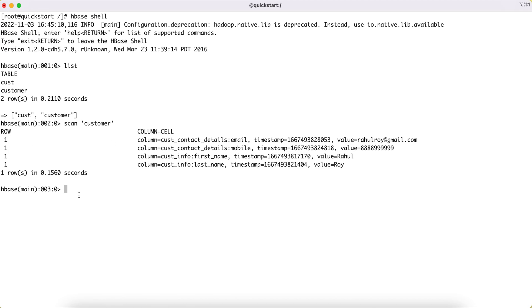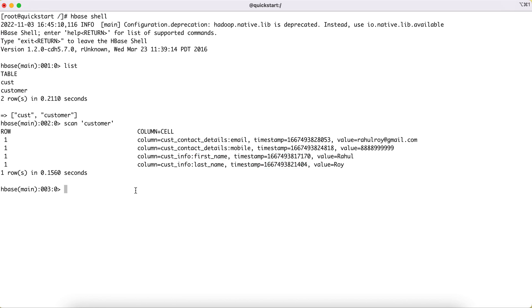Now in this tutorial, what we want to see is how we can delete one single entry or one of the elements of your column family from the HBase table. For that, we have a command called delete. In this delete command, you need to pass which table you want to make a delete on.